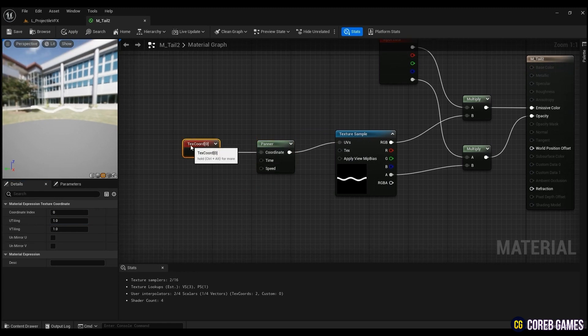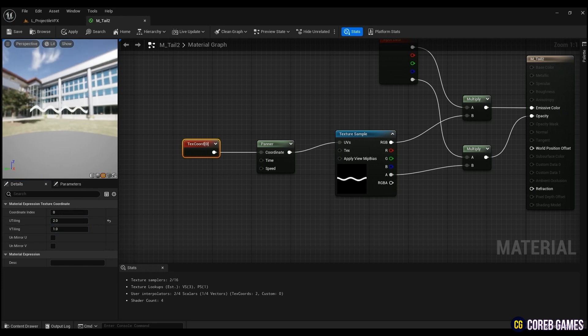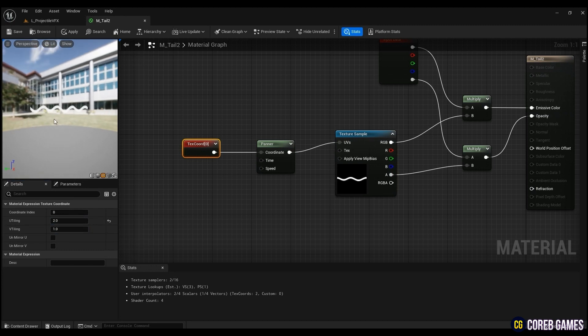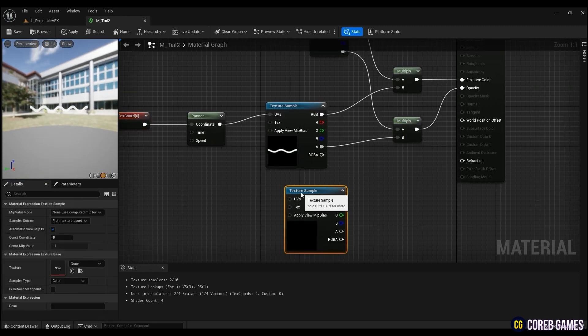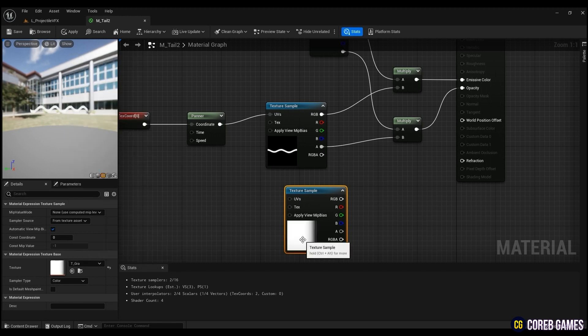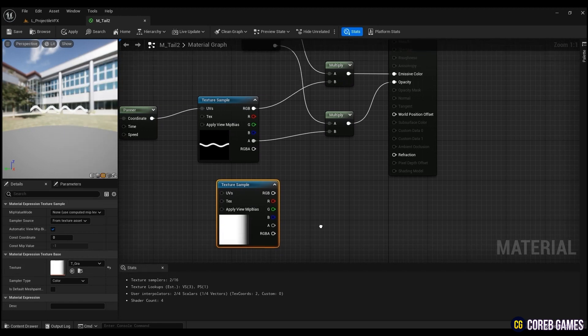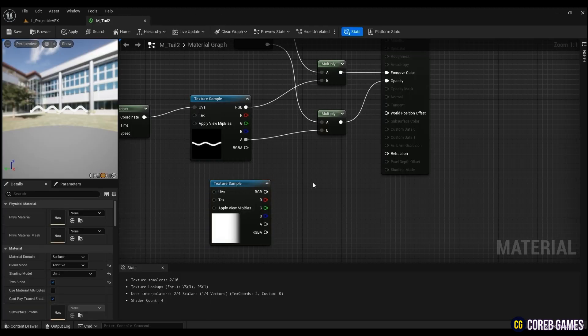After that, to create a more dense tail, right-click and create a texture coordinate, and increase the X value to 2. Now to make the tip of the tail natural, create another texture sample node and apply a texture with a gradient value.